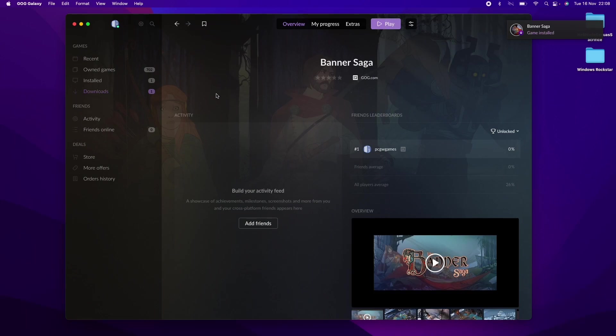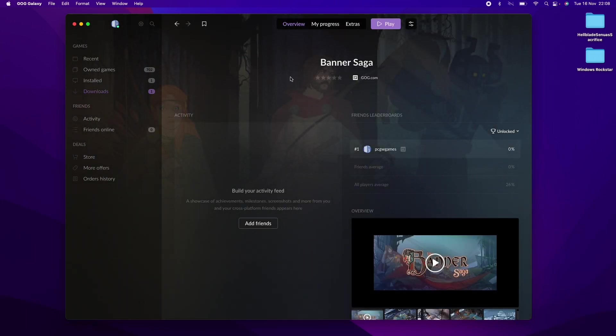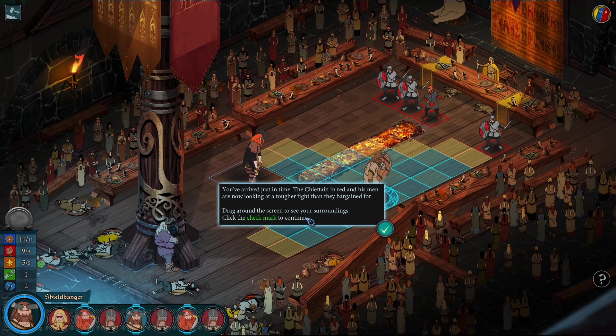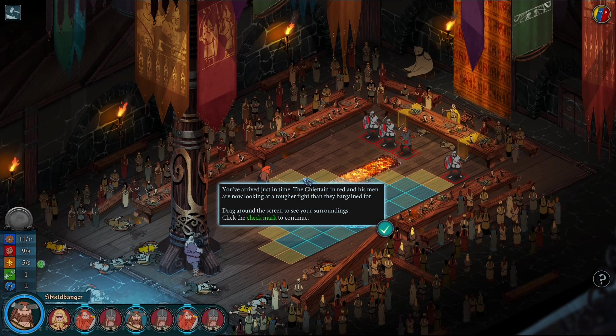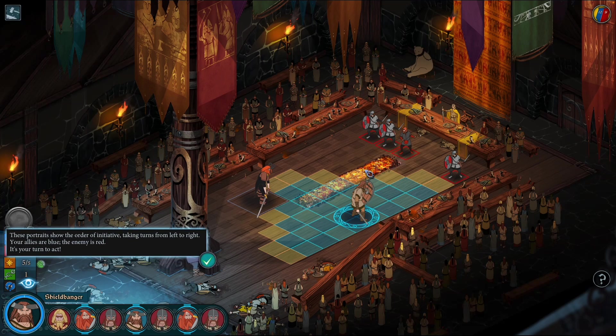I can press this play button here. We can go to installed games here and this just shows us all the games that have been installed and click on Banner Saga and then click play again. Now we're in the Banner Saga game and we can go ahead and play this as normal.